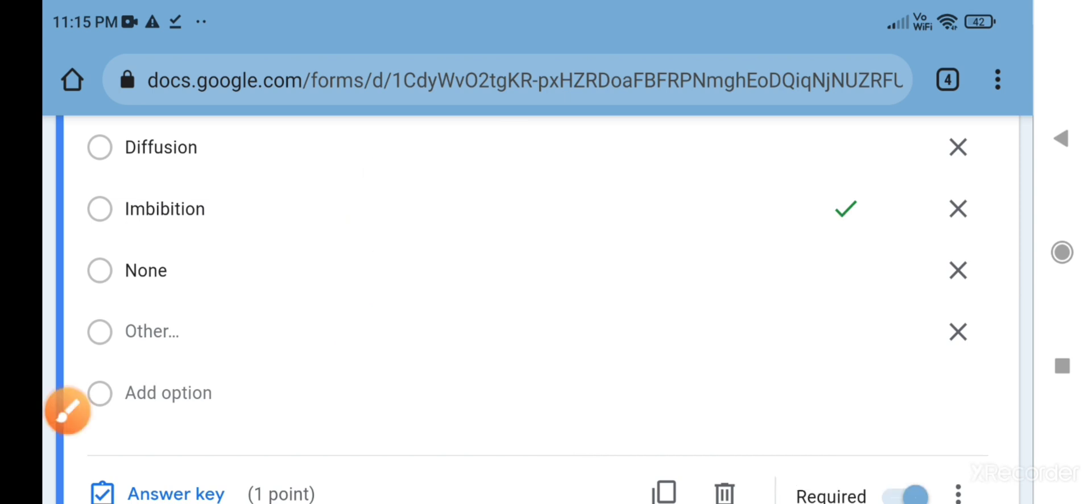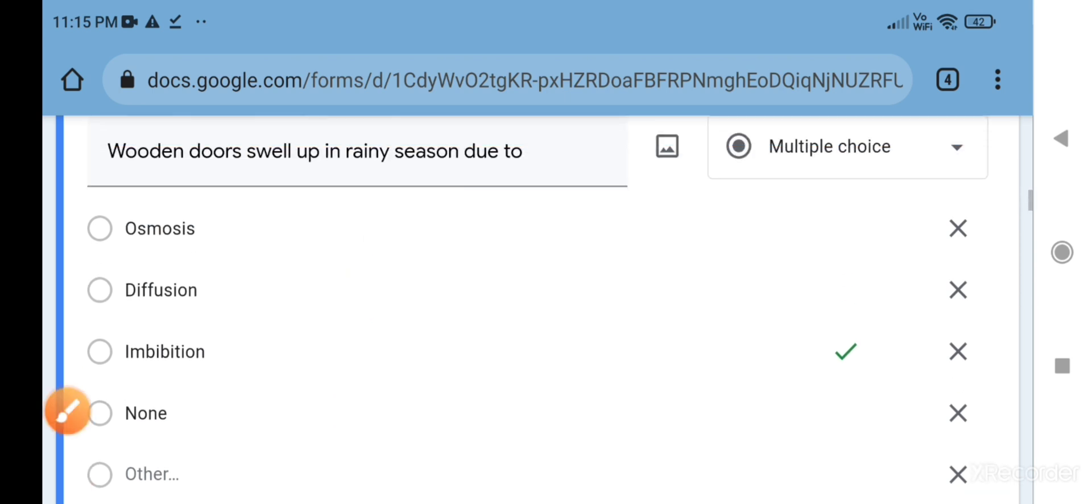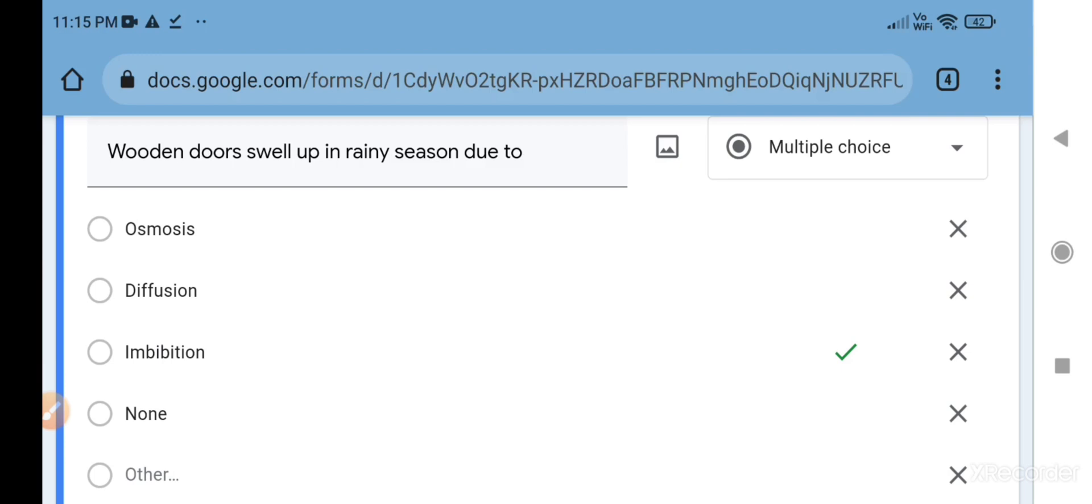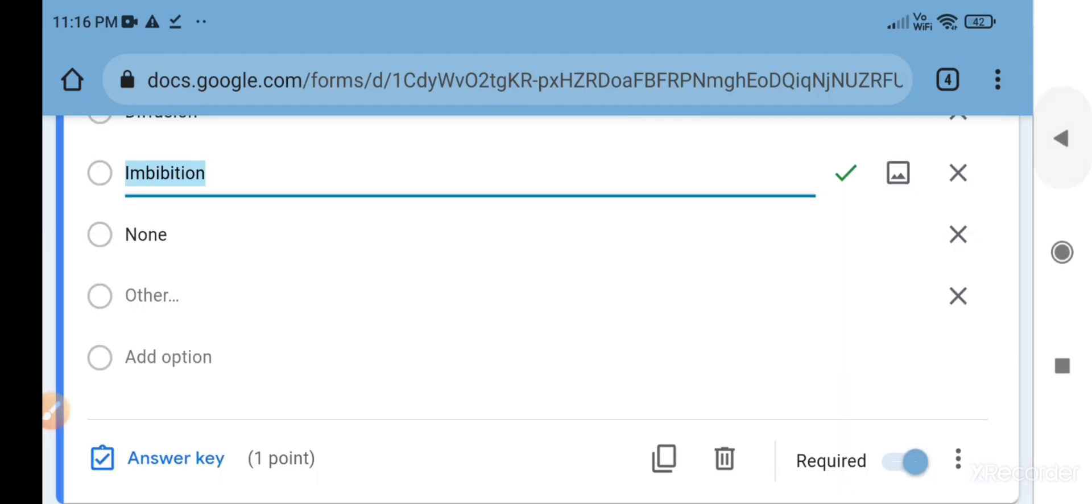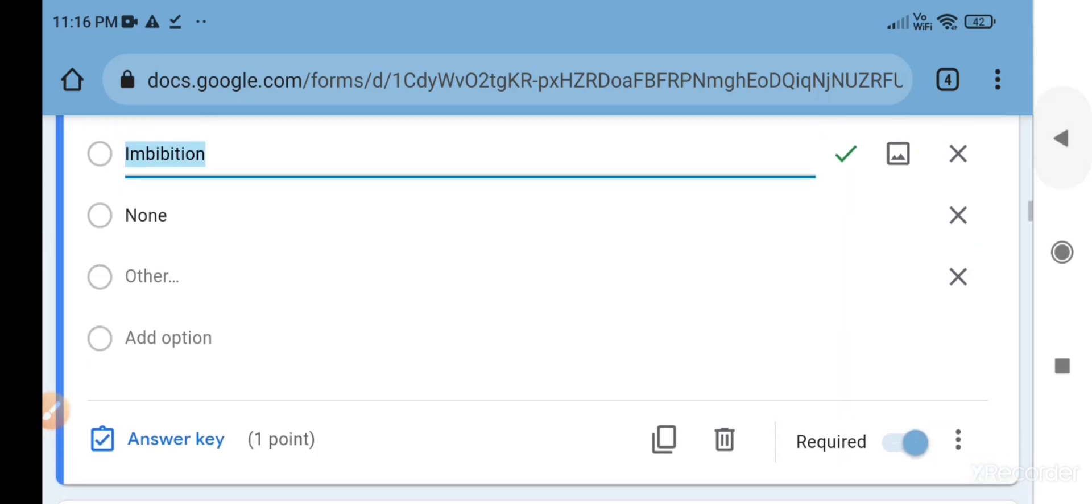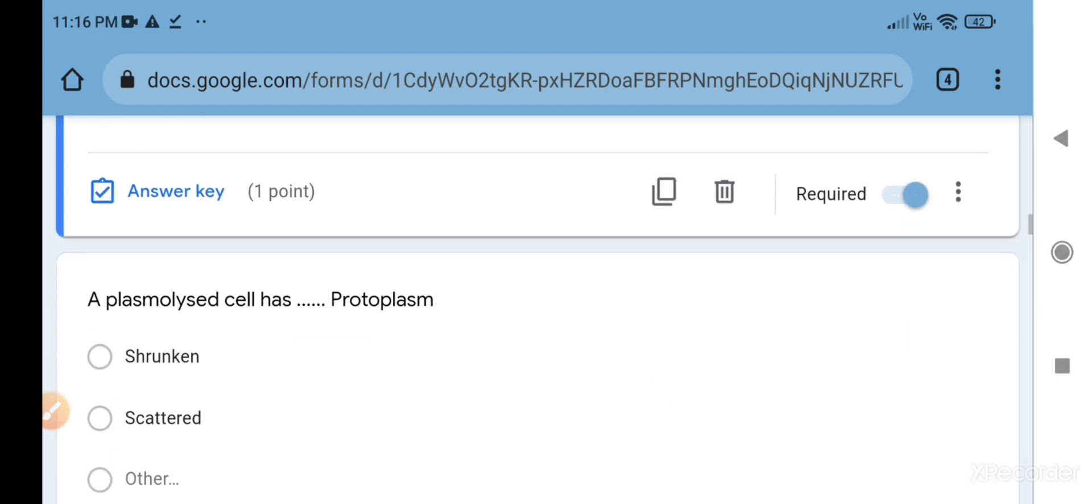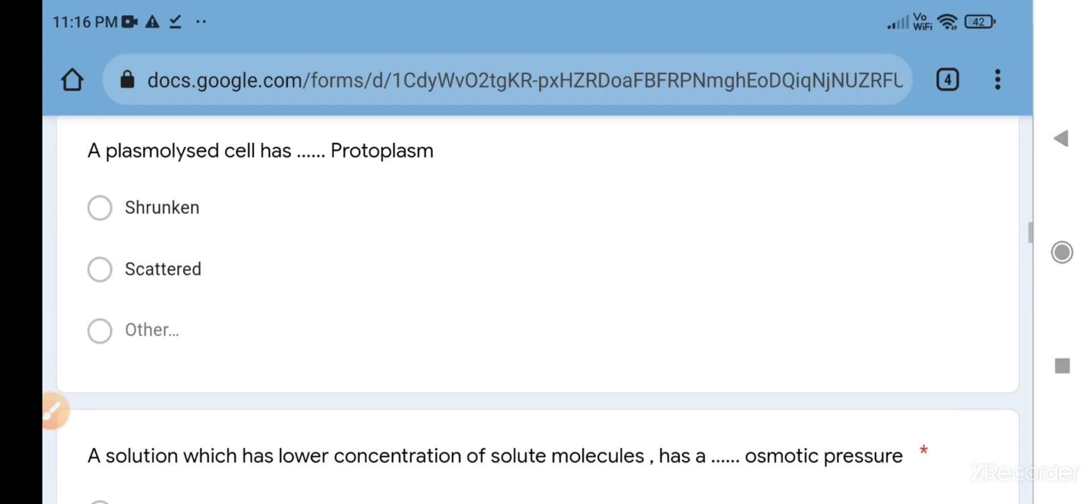Why is imbibition the correct answer? Wooden door is a plant product, it is a dead part of the plant, it is in dry condition, and it absorbs water by surface attraction. We are not going to dip the wooden door in water - it will soak the water, it will imbibe the water from the surrounding surface.